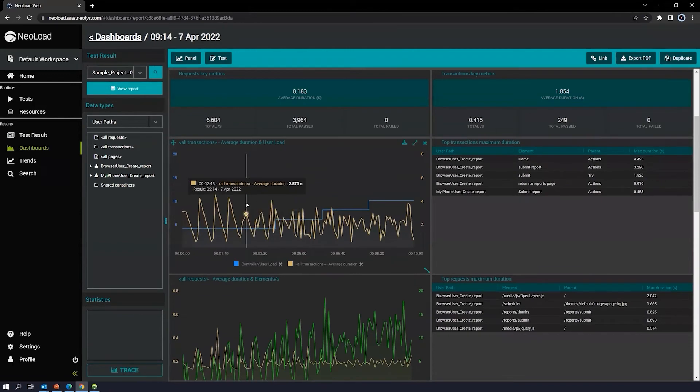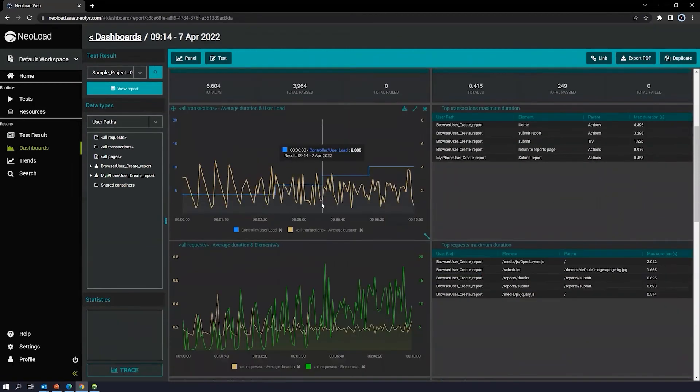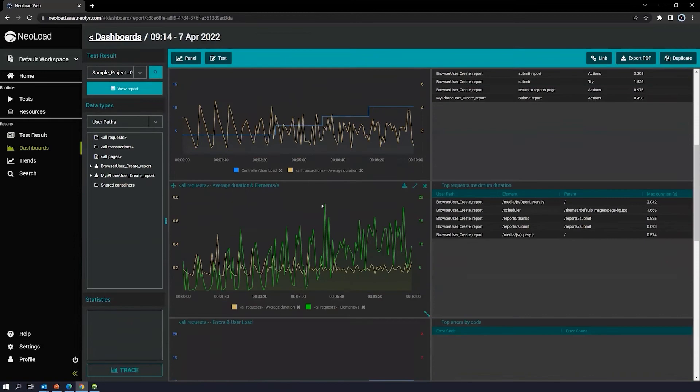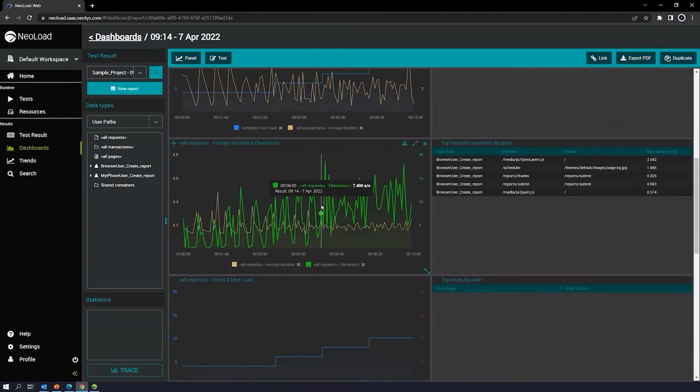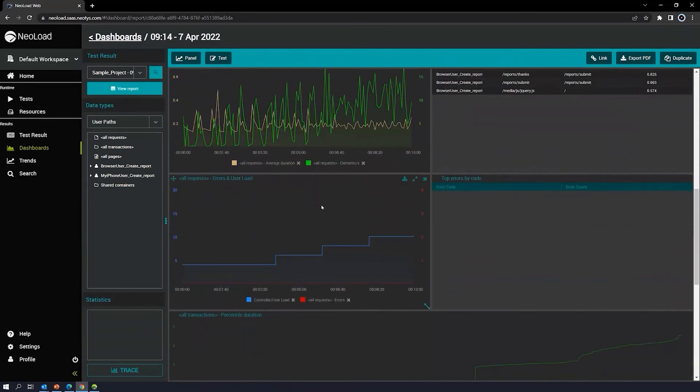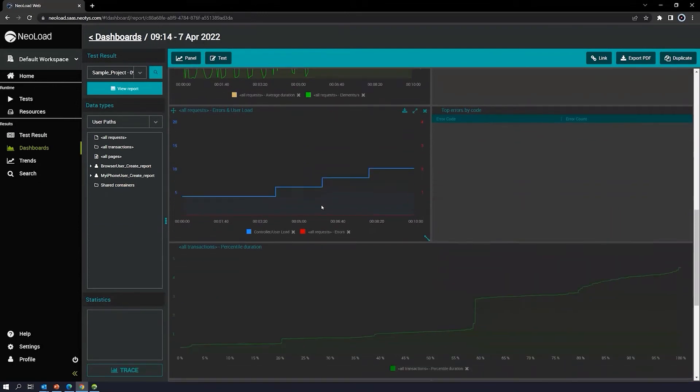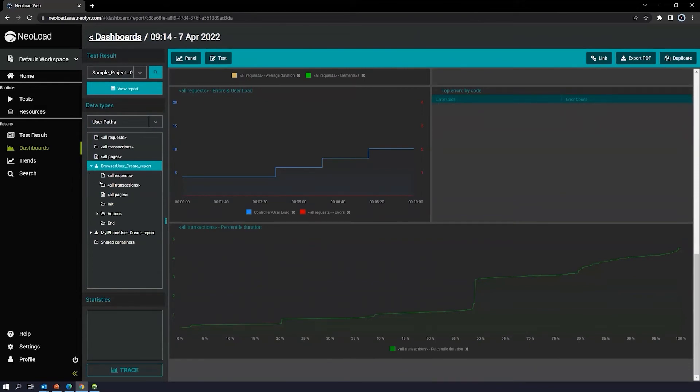You can also see transactions, durations, and user load. You can see average durations of the elements that were tested, errors and user loads. What I like about dashboards is you can really specify what you want to be in your dashboard. And it's drag and drop.